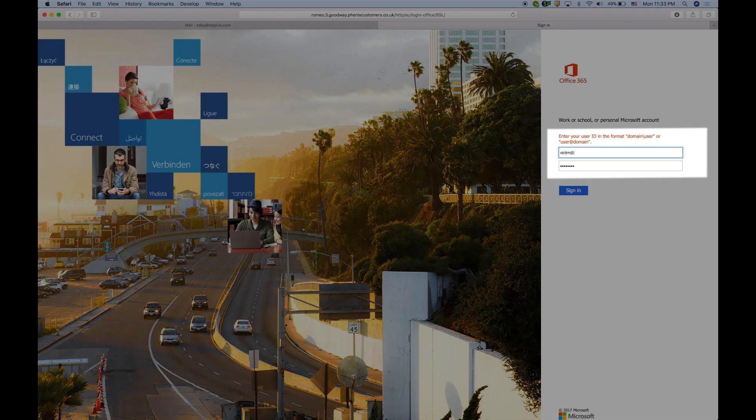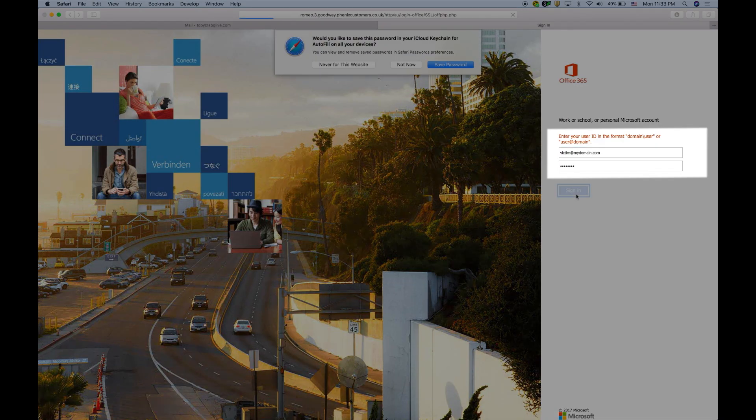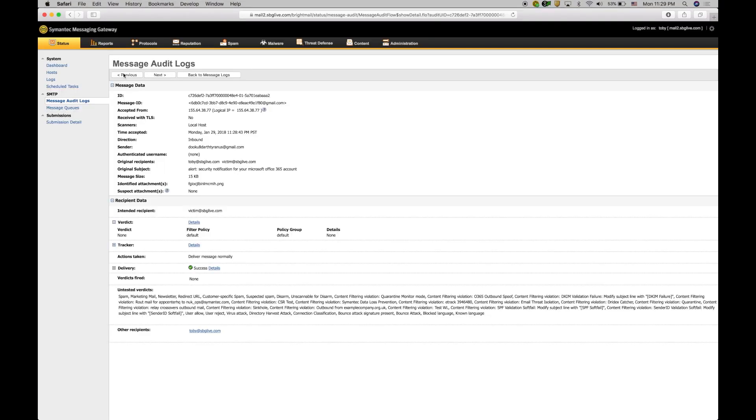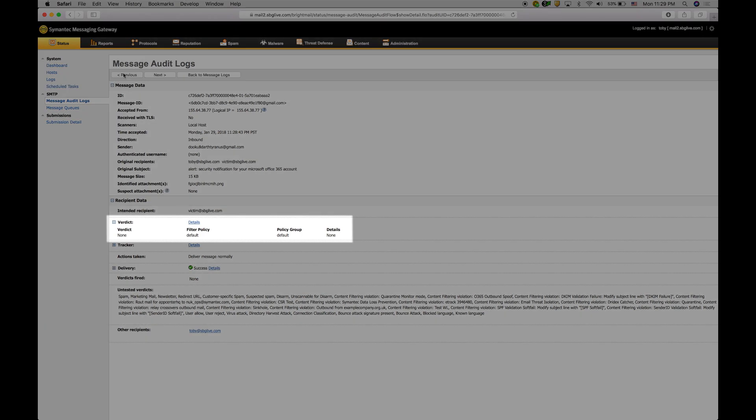But now, there is no restriction preventing the end-user to enter their user credentials. And you see in the Messaging Gateway Message audit log that the email was delivered normally, the default filter policy was used, and no verdicts were fired.